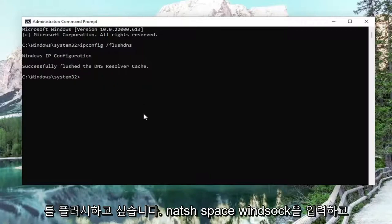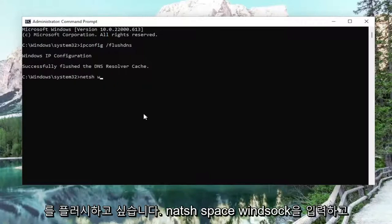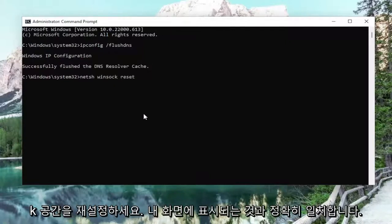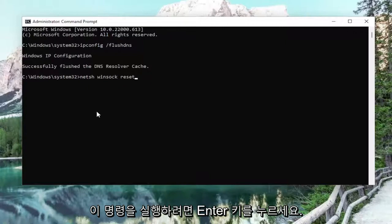Now you want to type in N-E-T-S-H space Winsock, W-I-N-S-O-C-K, space reset, exactly how you see it on my screen. Hit enter to run this command.